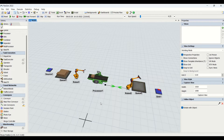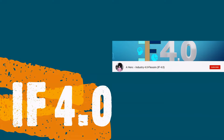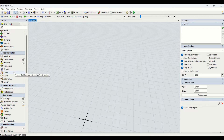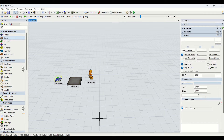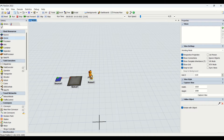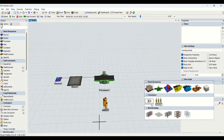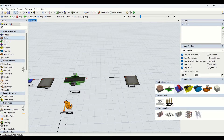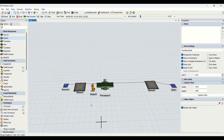Welcome to the channel IF4.0, this is Ajay. We'll understand the robot properties in detail from the beginning. I will drag the robot inside the model. We need to bring one source, then one queue — the source will transfer material to the queue, and from the queue it will be transported to the processor. I'll make the connections between these, then connect the processor to a queue, and from that queue transfer to the sink. We have Robot 1 dragged in.